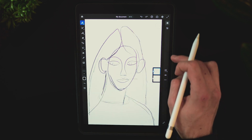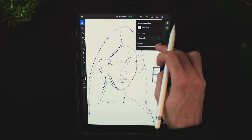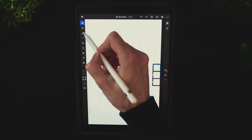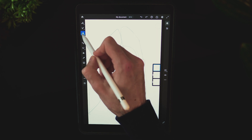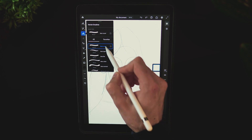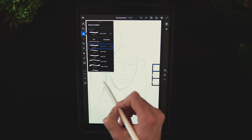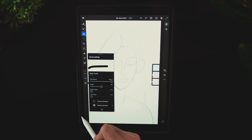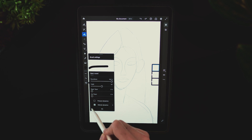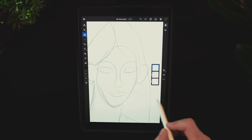Lower the opacity of that layer, create a new one on top, and it's time to start adding the outline using a vector brush. You can use the basic round one — open up the brush settings panel and make sure to have pressure dynamics disabled.